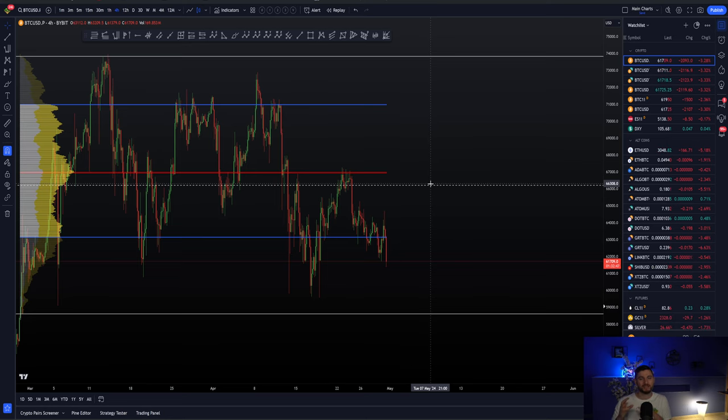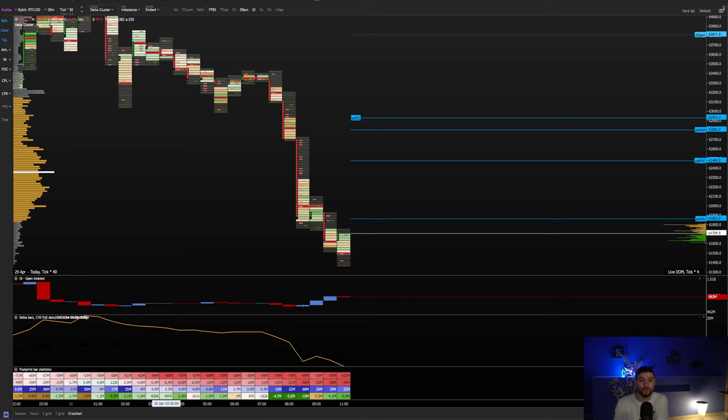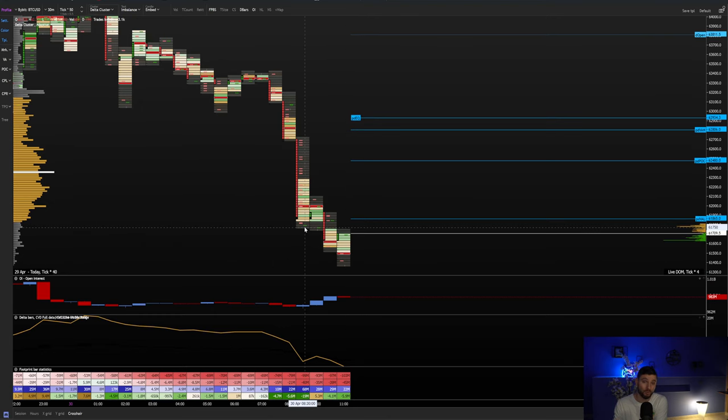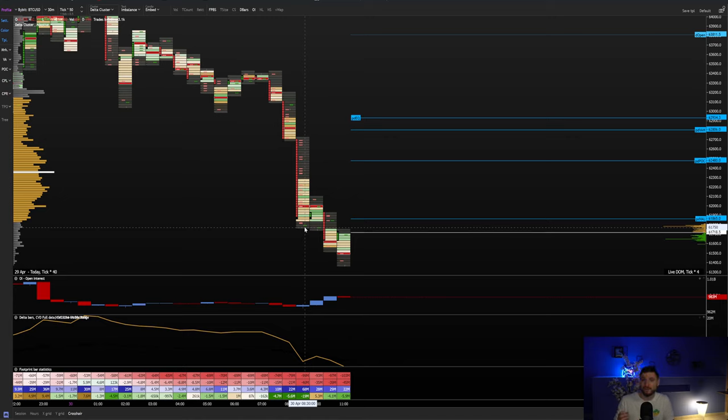It's just a very dangerous game to start to long at the low of the move when you are seeing this type of order flow. Of course could it pay off? Yes. But without seeing any form of a reclaim you are longing right now into what is classed as very big weakness.